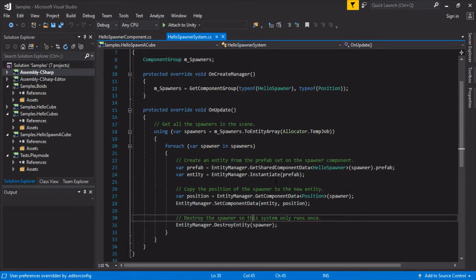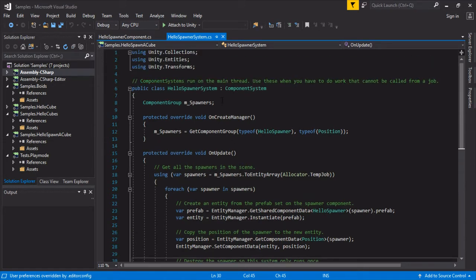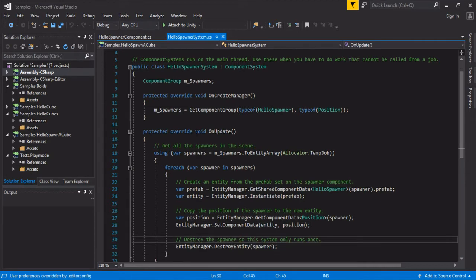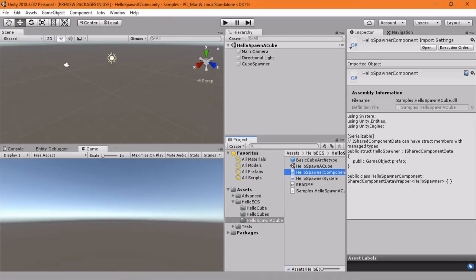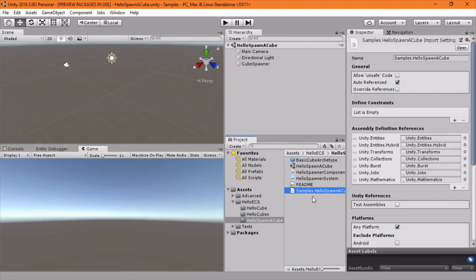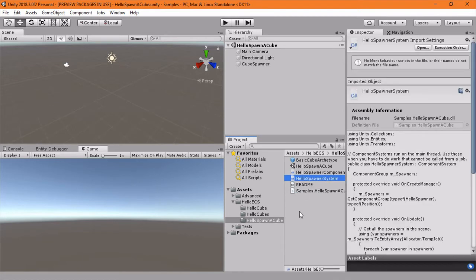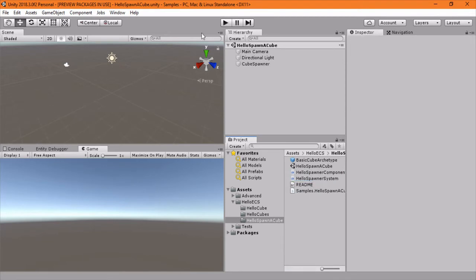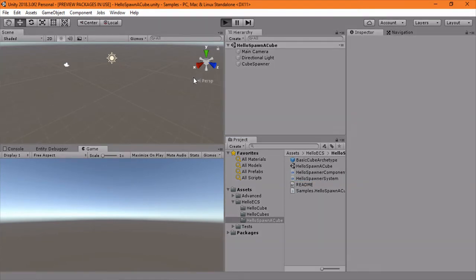Kind of a nice way, instead of doing all the bootstrap way of before scene load and after scene load. This is a nice way of integrating your spawners within your systems, and you don't have this weird entry bootstrapping point. So just pressing play.